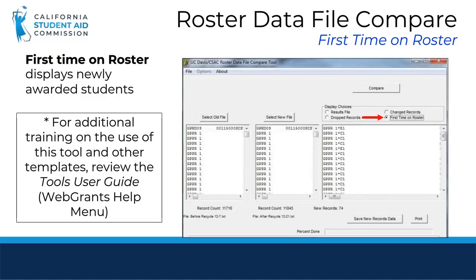First time on roster displays newly awarded students. You can find additional training on the use of the Roster Data File Compare tool, as well as how to use our templates, in the Tools User Guide found in the WebGrants Help menu.